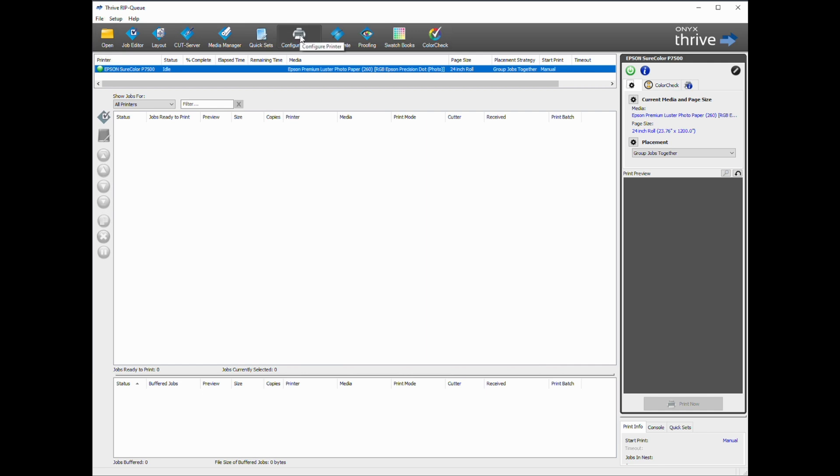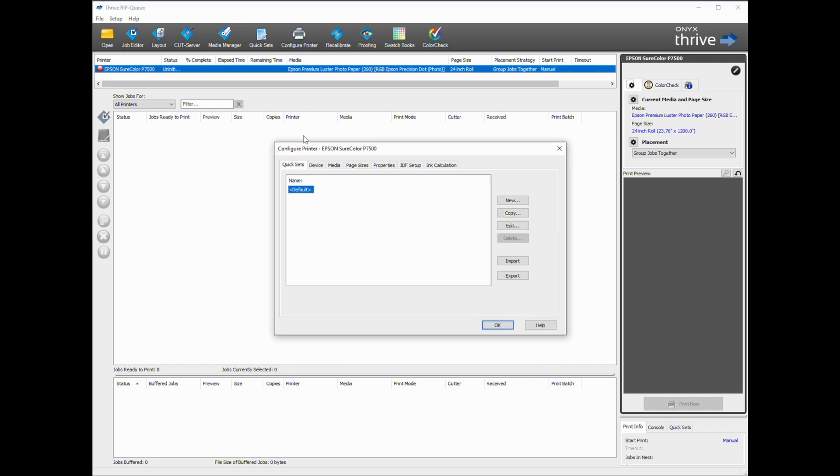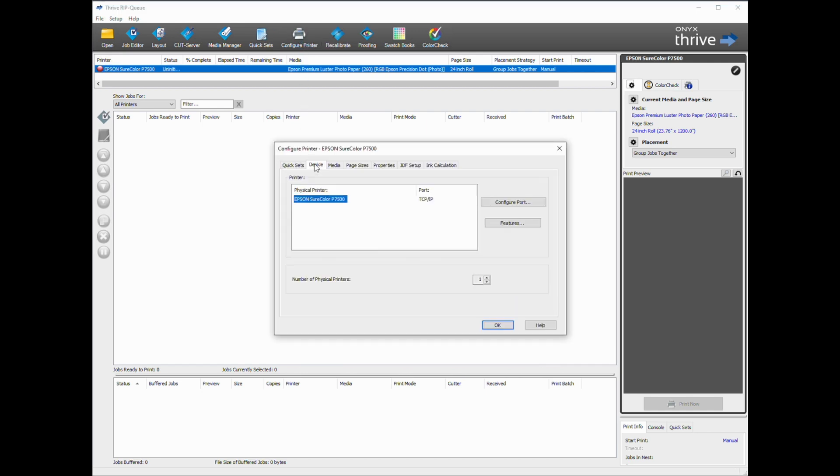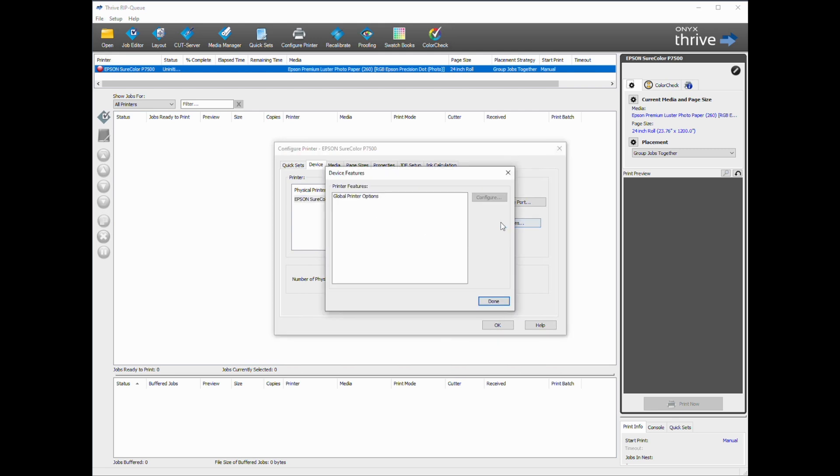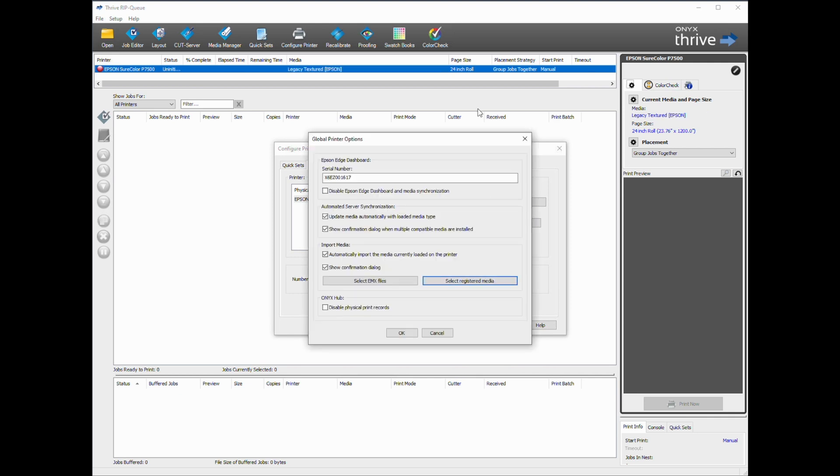Click Configure Printer, click Device, click Features, Global Printer Options, Configure, then click Select Registered Media.